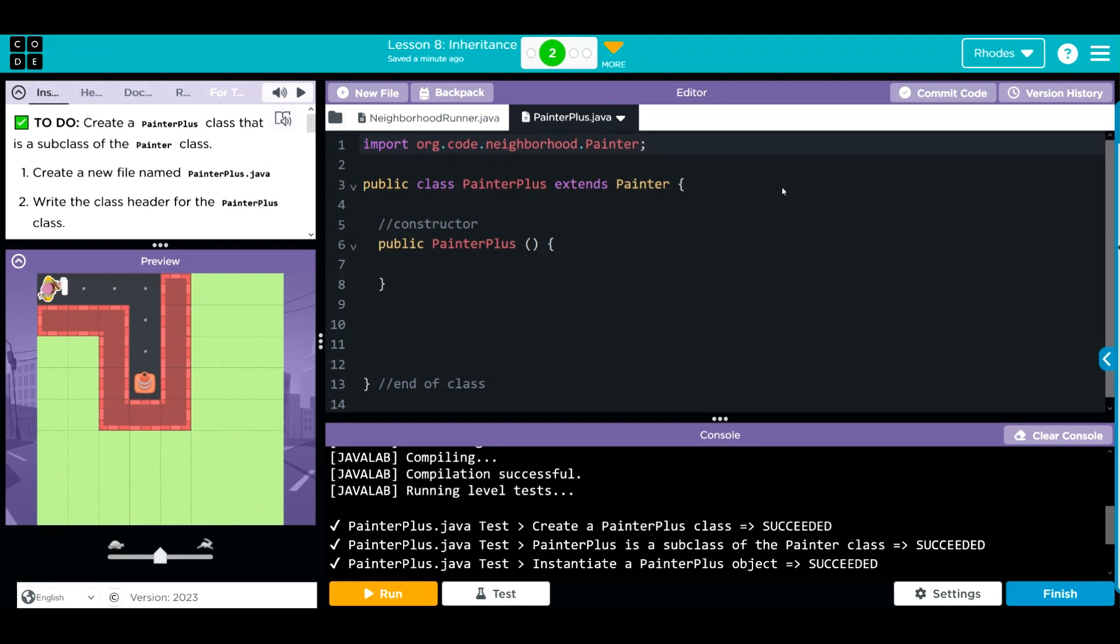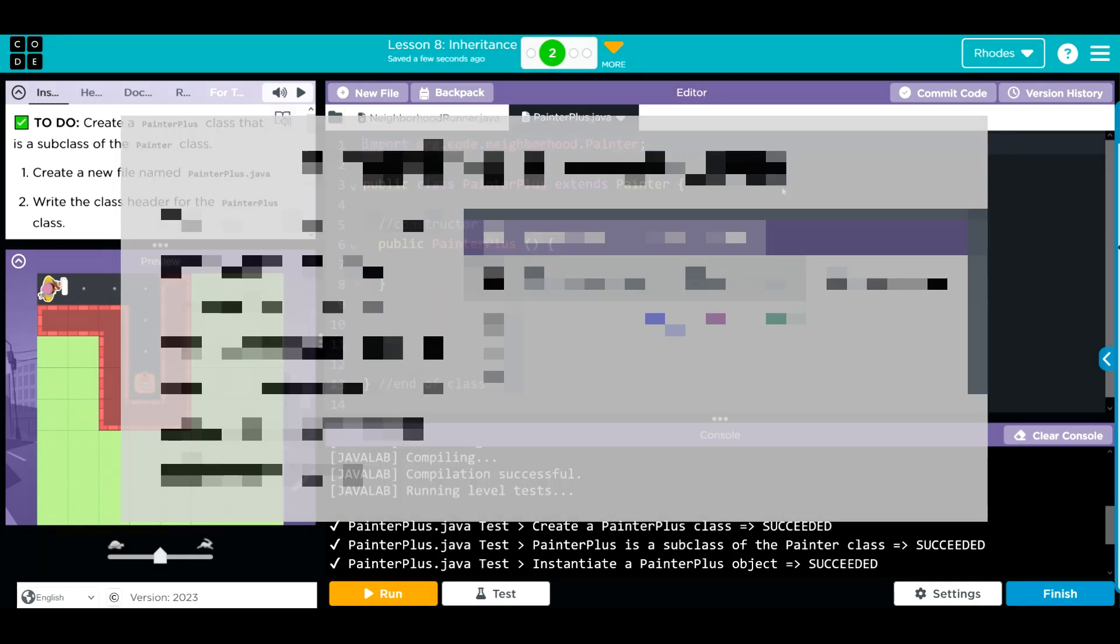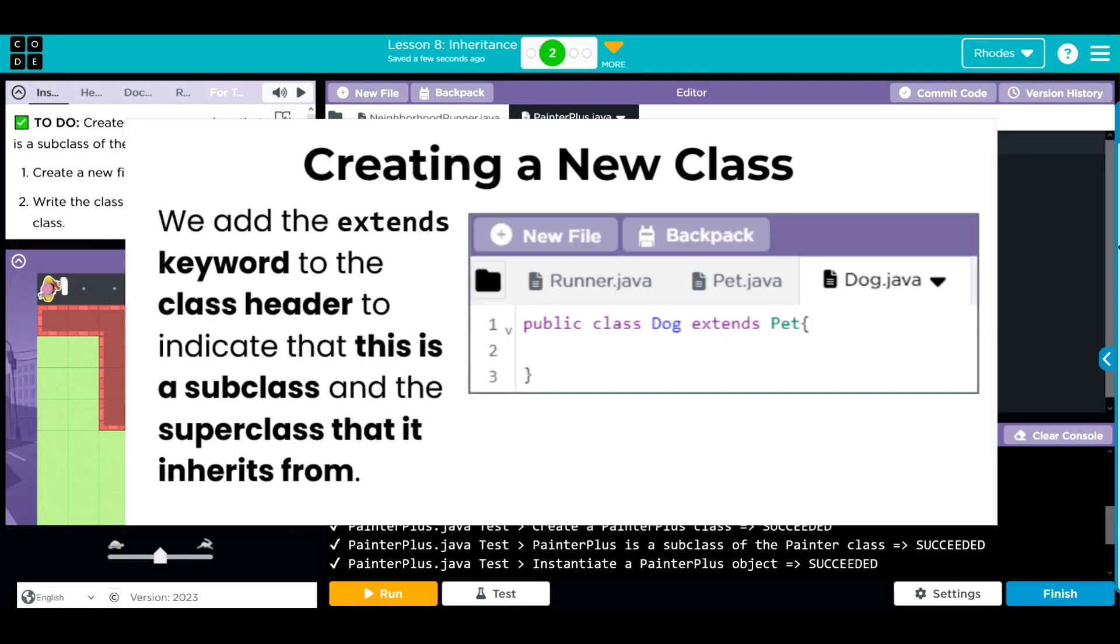Within the code, we use the same class header: public because we want the access public across all of our classes. It is a class, so we use the word class. We give it a name just like the file type. Ours is painter plus.